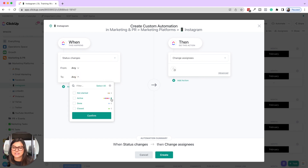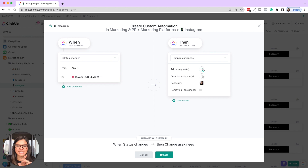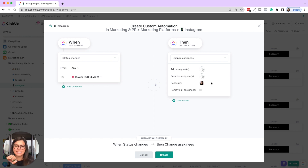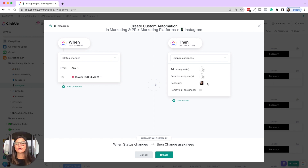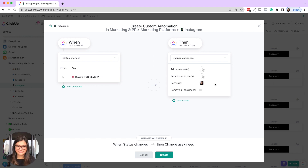I'm going to say when the status changes from any to 'ready for review,' I am going to reassign myself. Let's talk about the difference between changing assignees: you can add an assignee, remove an assignee, reassign, or remove all assignees. Add assignee means Jeff is already assigned — he moves it to ready for review — and now Christy is added too, so both are on the task. Reassign takes off anyone previously on the task and adds who you choose, so Jeff is removed and I'm added. This is great for team communication — the task is now off their hands.